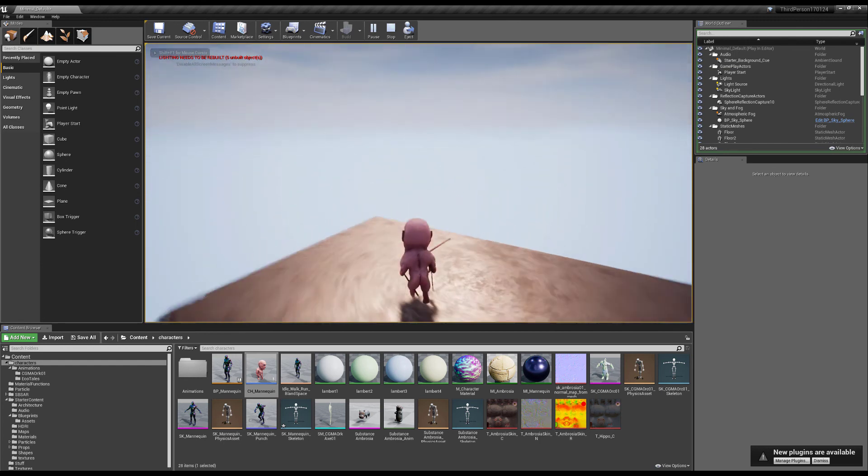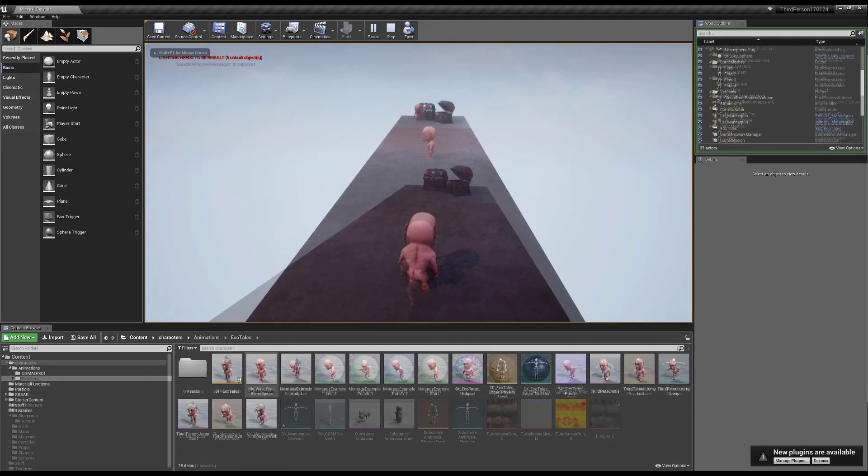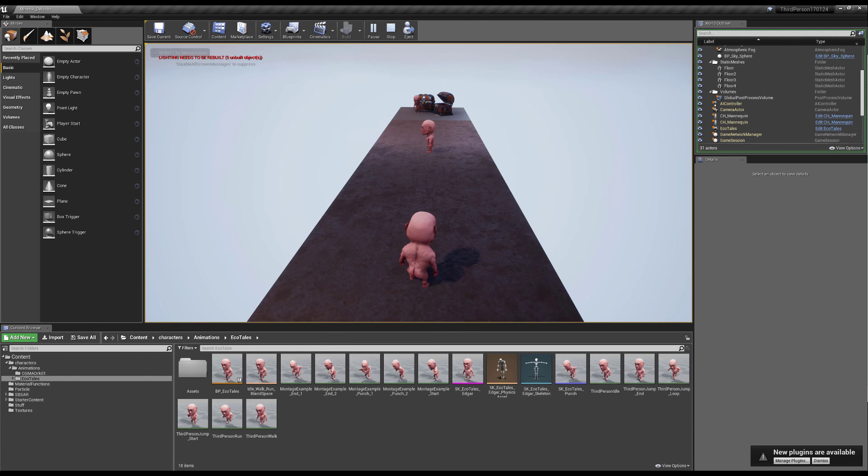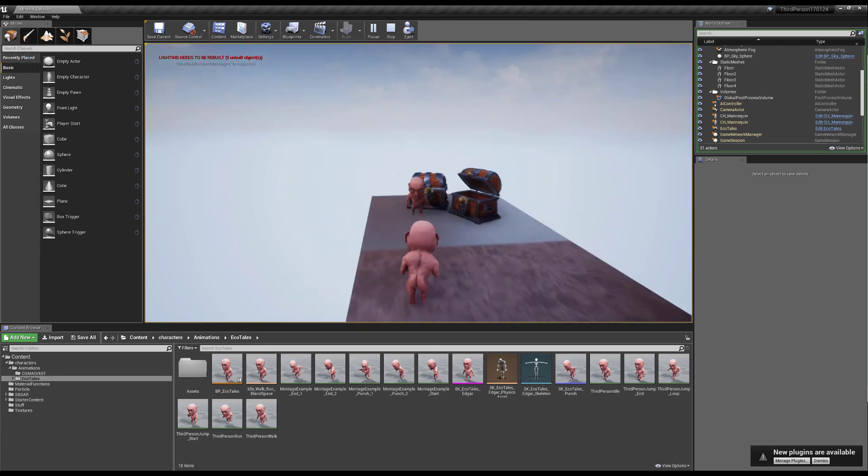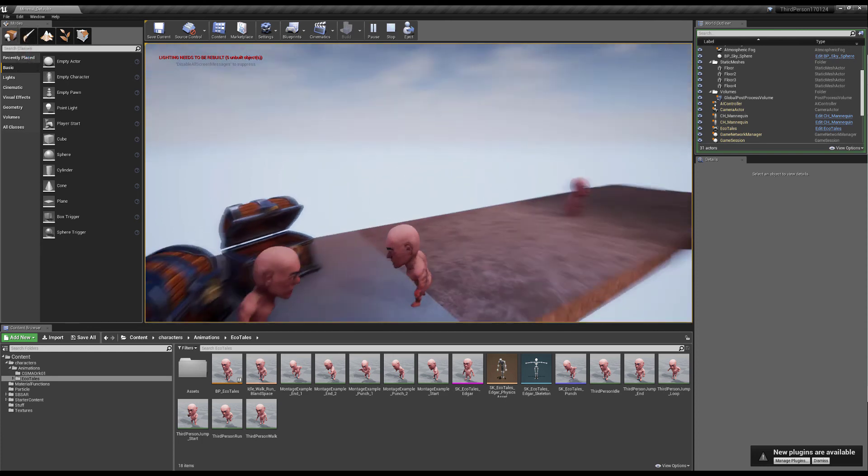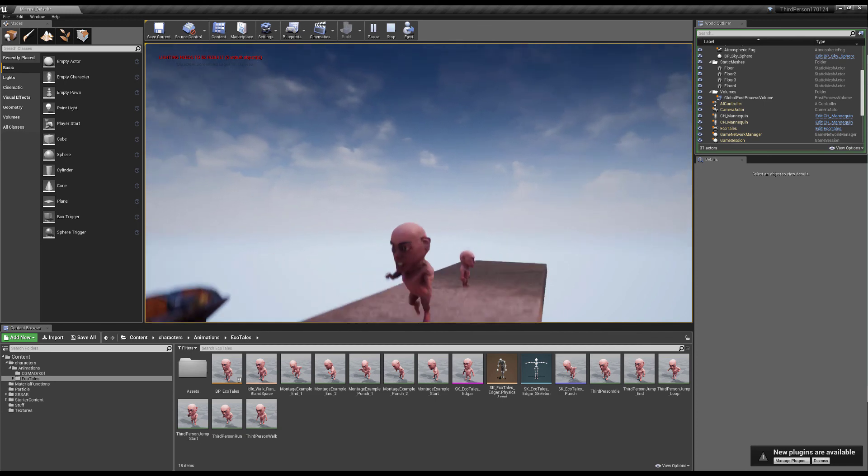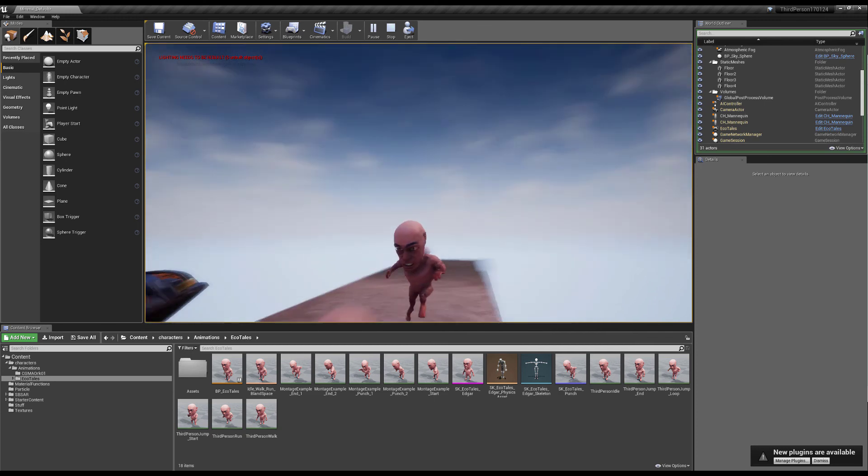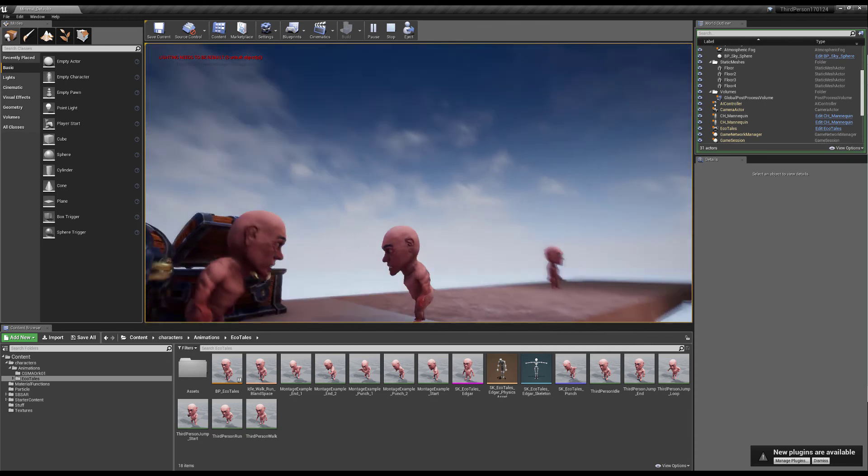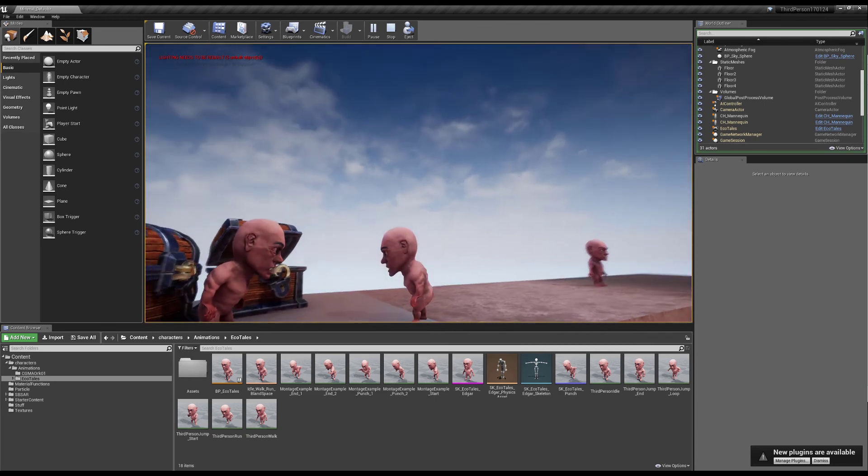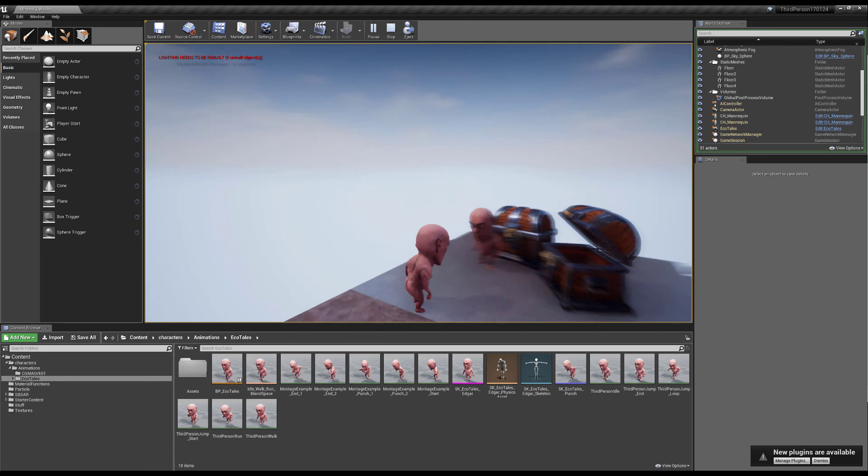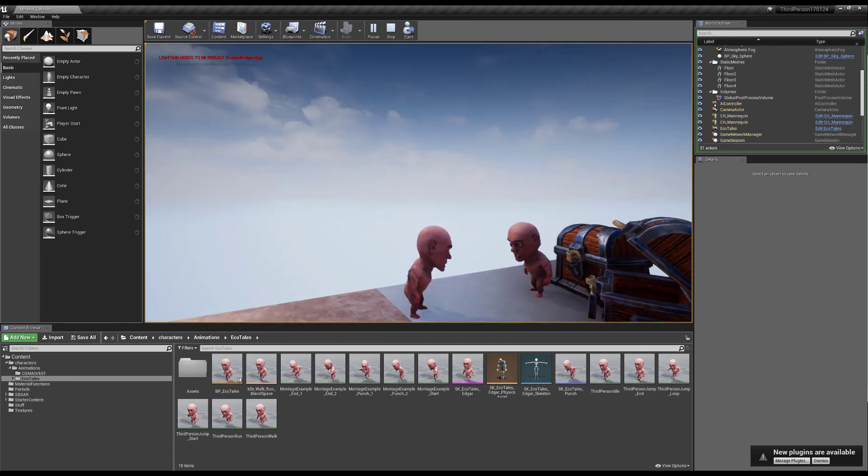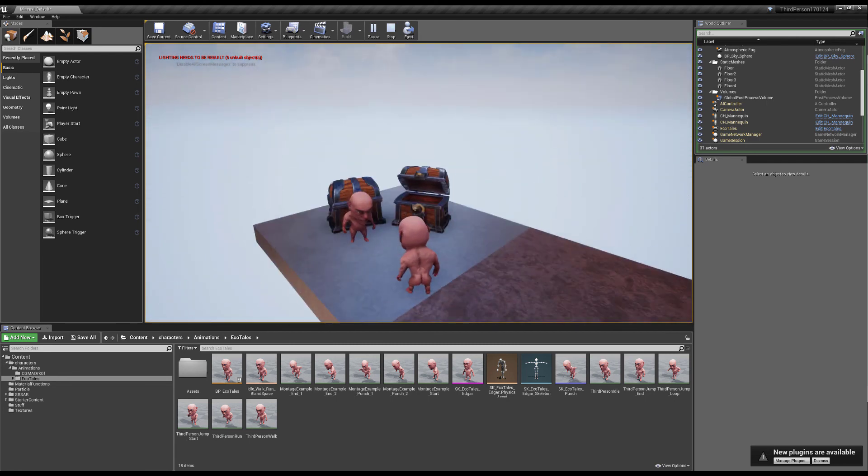We got our little character running around. And don't despair in case you accidentally miss some of those bones like I did because this is what it's actually supposed to look like. So yeah, missed a hand bone there again but doesn't really matter, you get the gist of it.